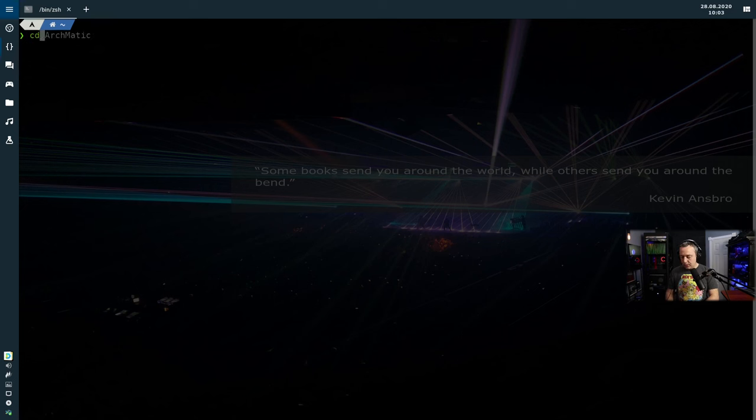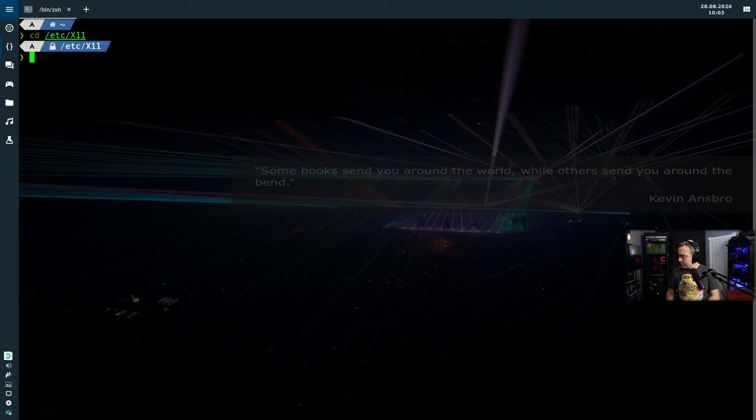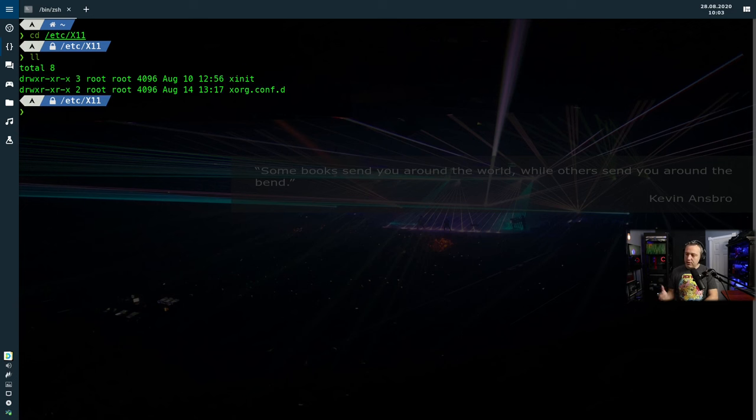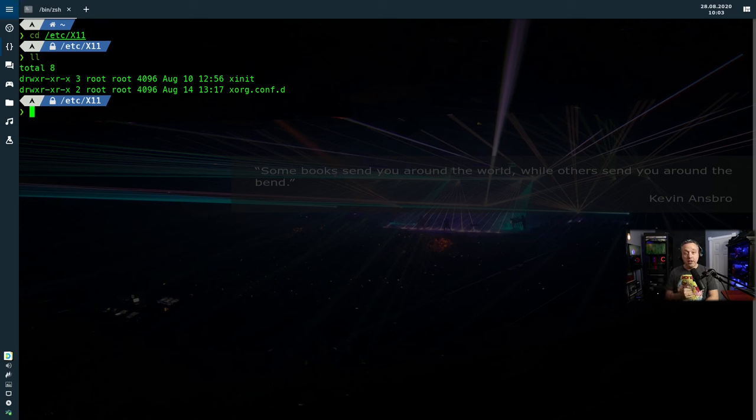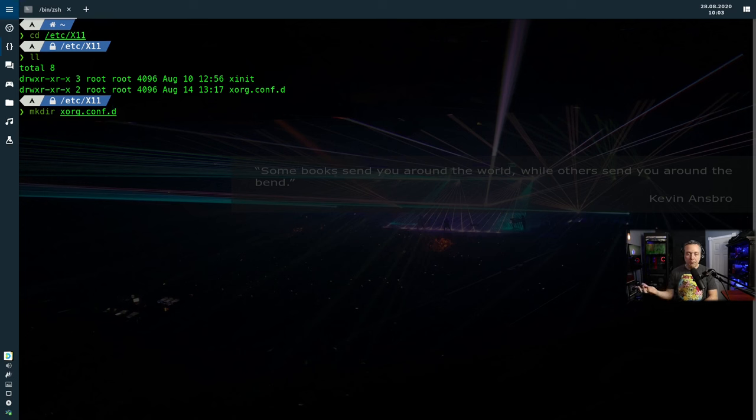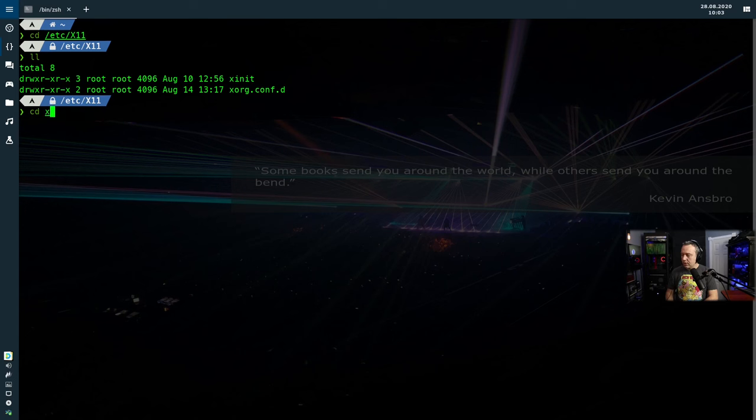So let's go over to /etc/X11. And then sometimes when you do a listing on this one, there's not a directory called xorg.conf.d. You need to do mkdir xorg.conf.d. You would make the directory if it doesn't exist. Obviously, since it does exist, we can just go right into it.